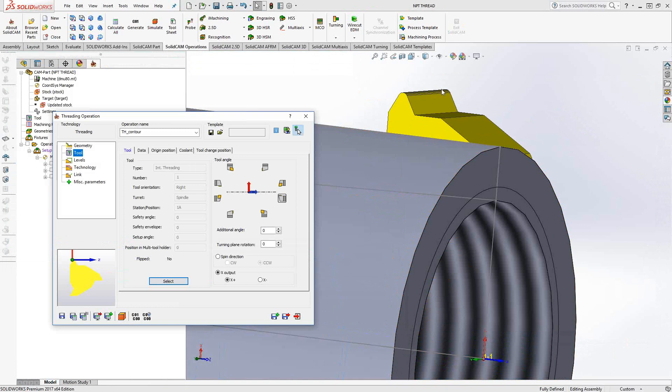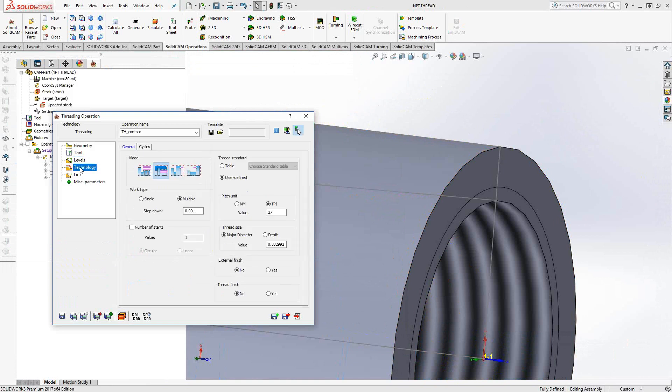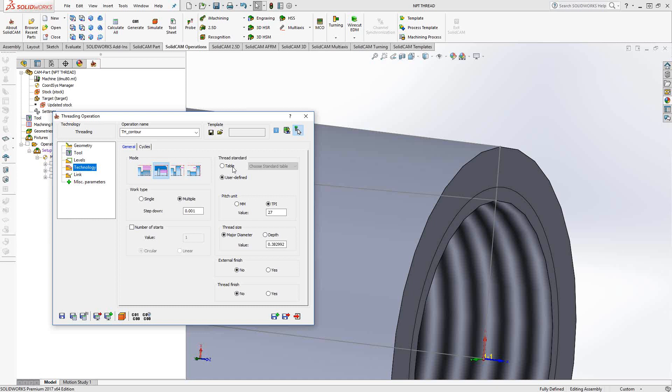Now, in this case, they have different angles, but again, it's all driven by the geometry. So if your part is designed to be an NPT or BSPT, it doesn't matter. Levels exactly the same. And when we get to technology, same thing we've always done. Now NPT is not actually in any of the tables. So how do I get around that?